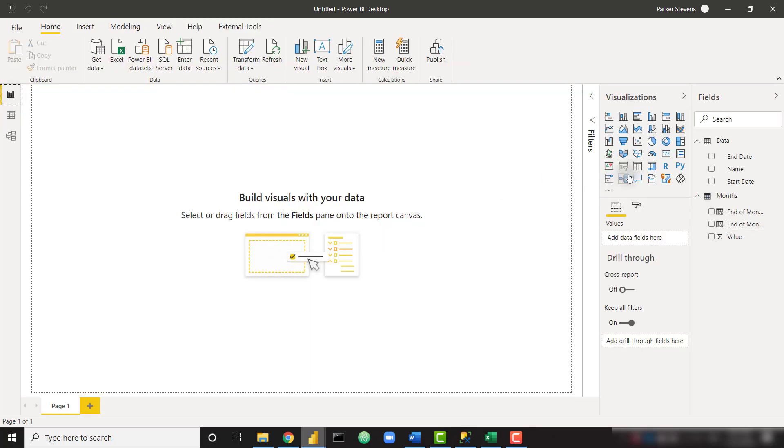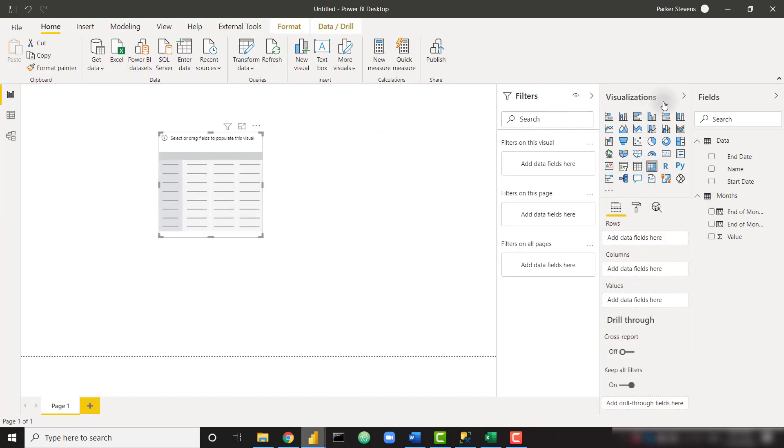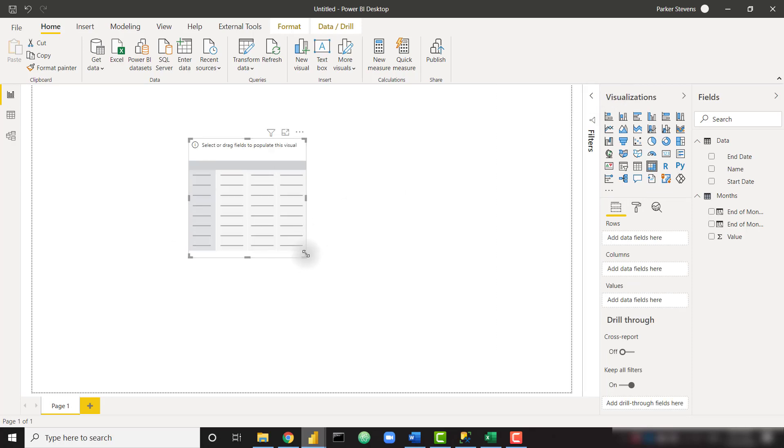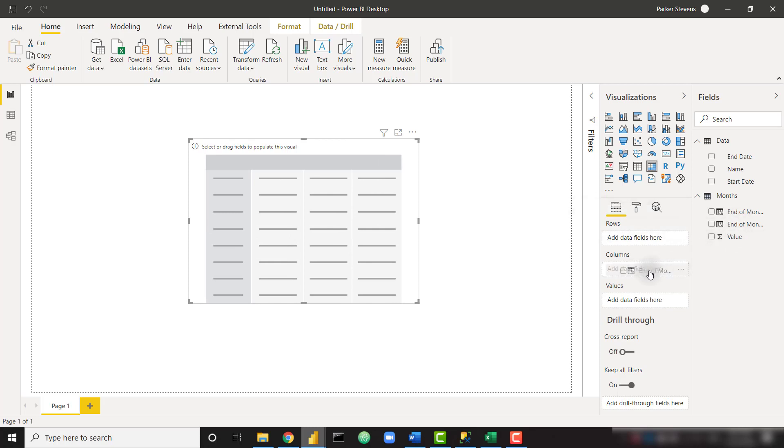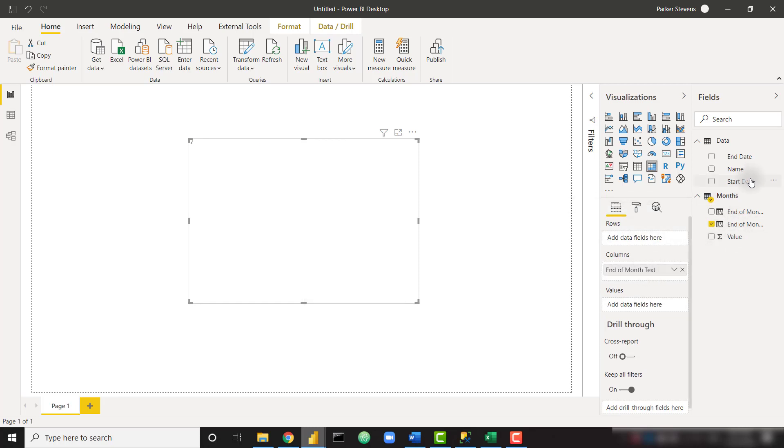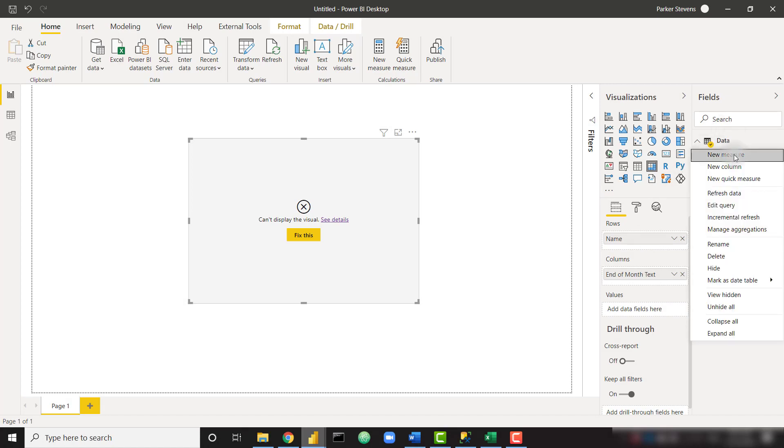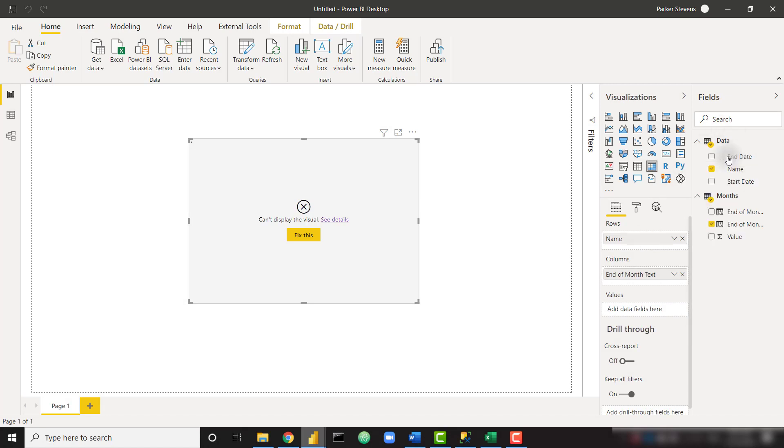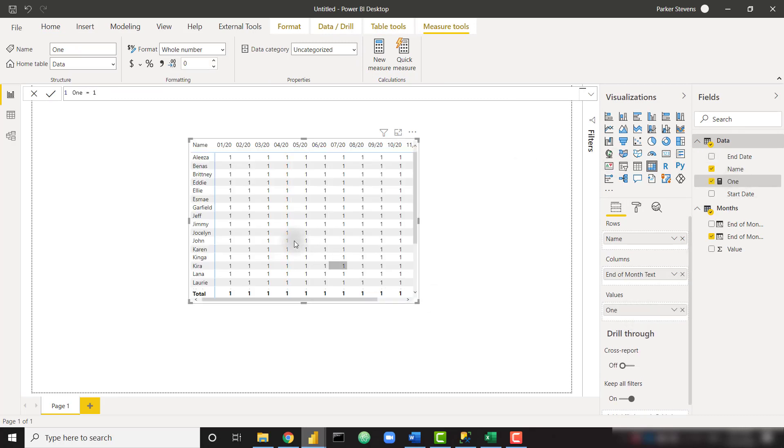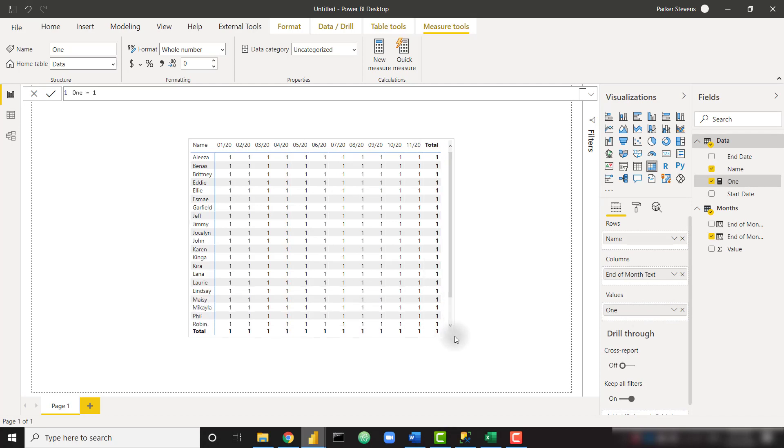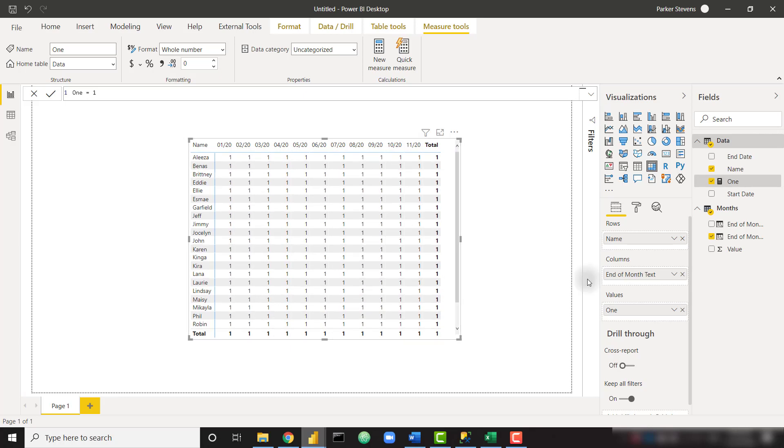Let's create our first matrix. Let's throw that on there, get rid of the filter pane. And let's start by adding our end of month text along the columns and our employee name on the rows. That's not going to work yet, so let's create a dummy measure just for the time being. I'm going to call this one, set it equal to one, just so we can fill in some data and throw that in. Now we have this nice matrix of all of our users for each month that we have in our time period.